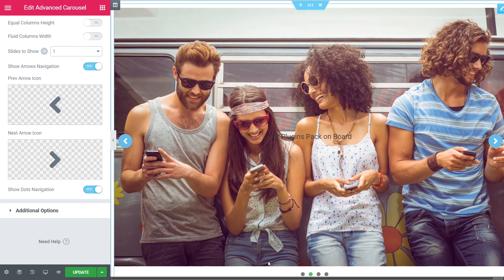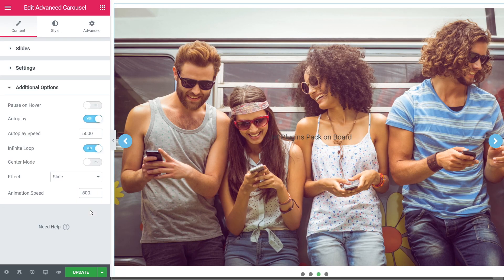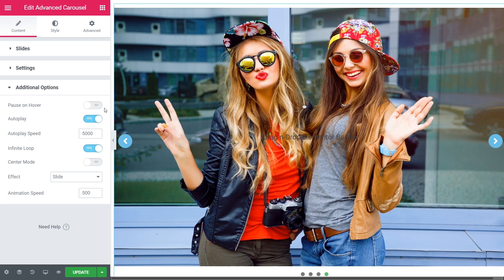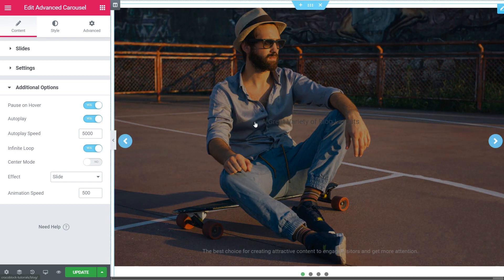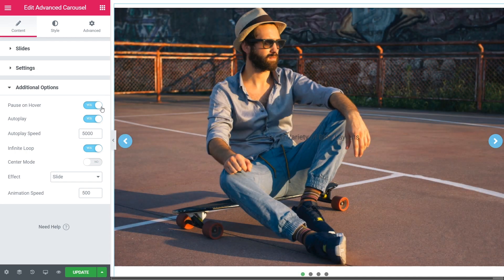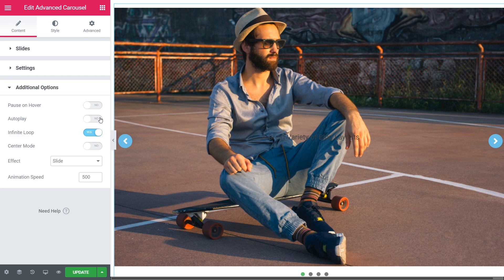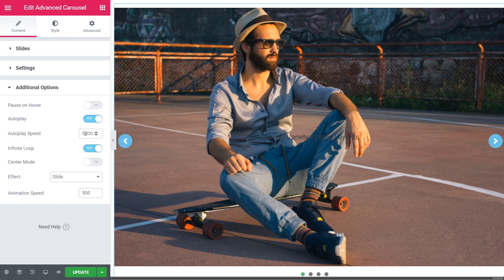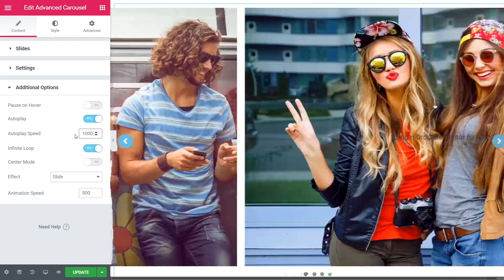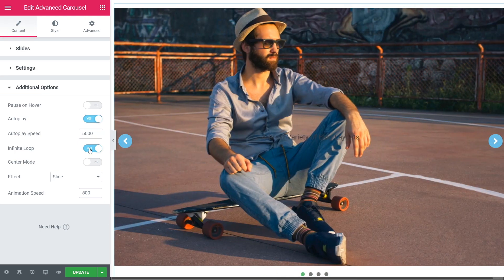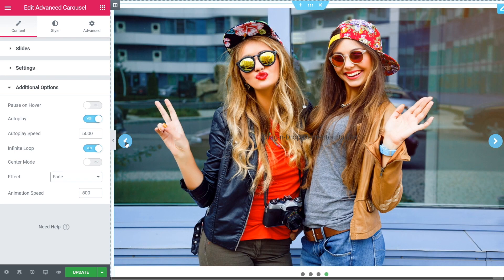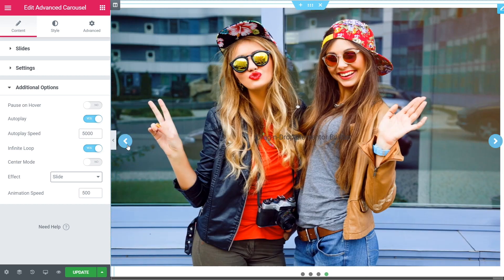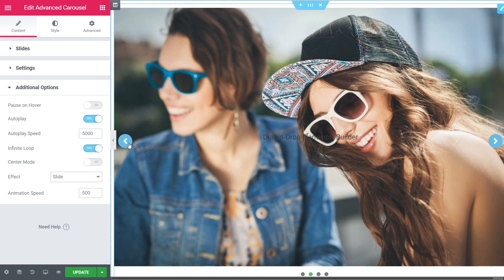Once done playing with the settings, go to the Additional Options section. These options give you the possibility to make your carousel even more unique and dynamic. You can pause the animation on hover just by toggling this option to Yes. Here you can turn the autoplay function off or on, adjust the speed of the autoplay, and choose whether you'd like to disable or enable the infinite loop option. You can also toggle the center mode on and set up the animation effect to fade or slide, along with the animation speed.